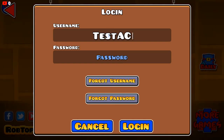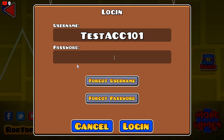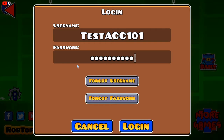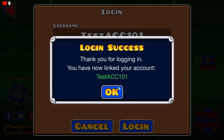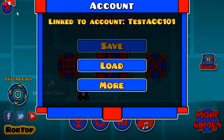Enter your username 'test account 101', type the password you previously used, and boom — you've now created and logged into your account.